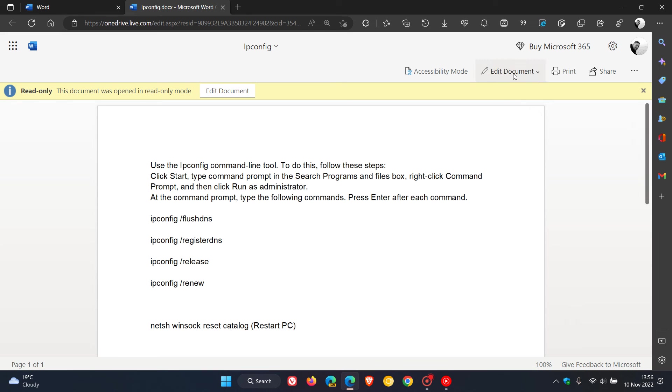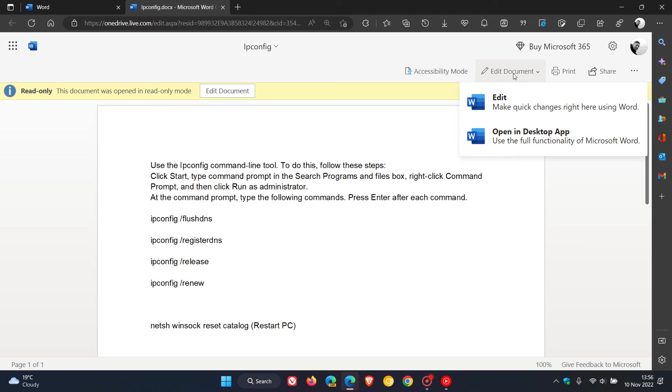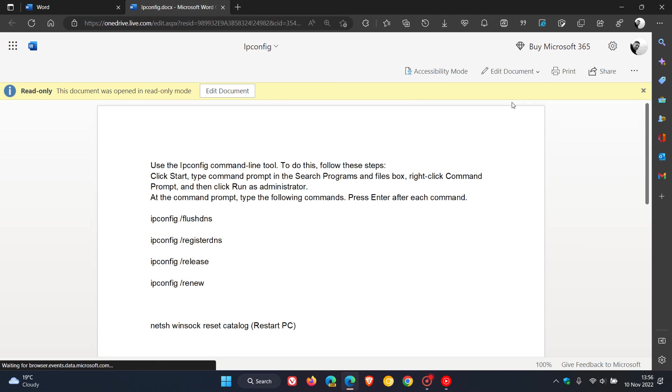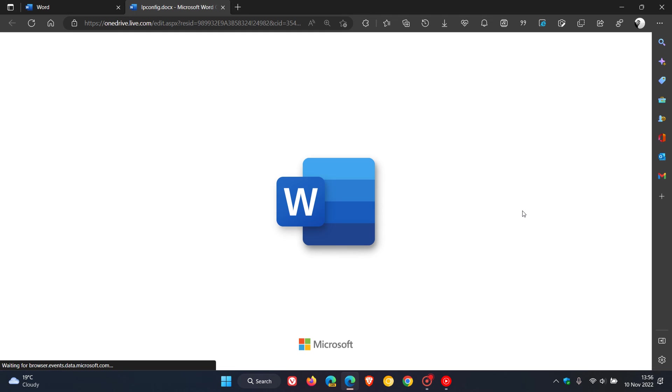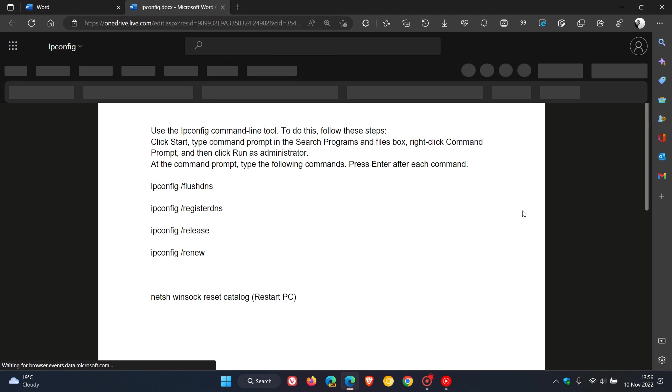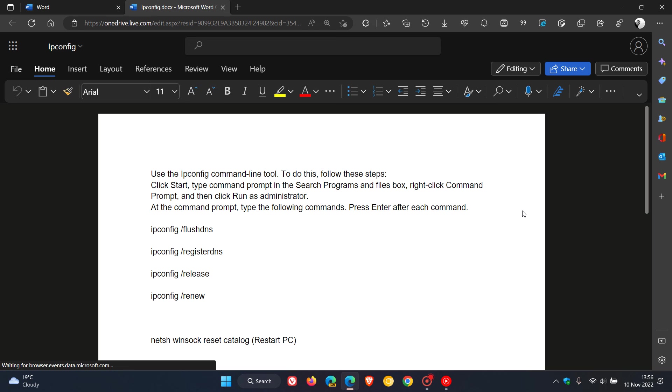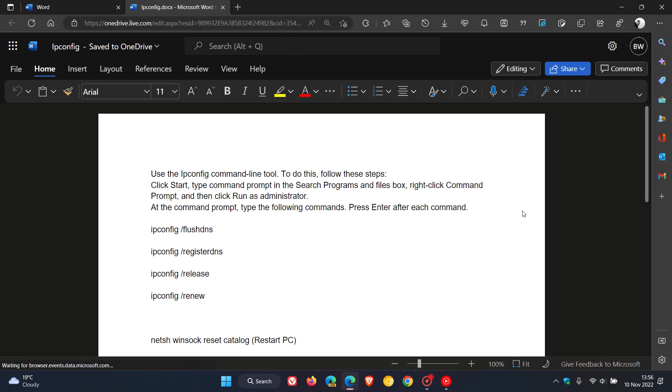And then to pop everything back I can just head back to edit document in the top right, click on edit, and that'll just take a second or two to load.